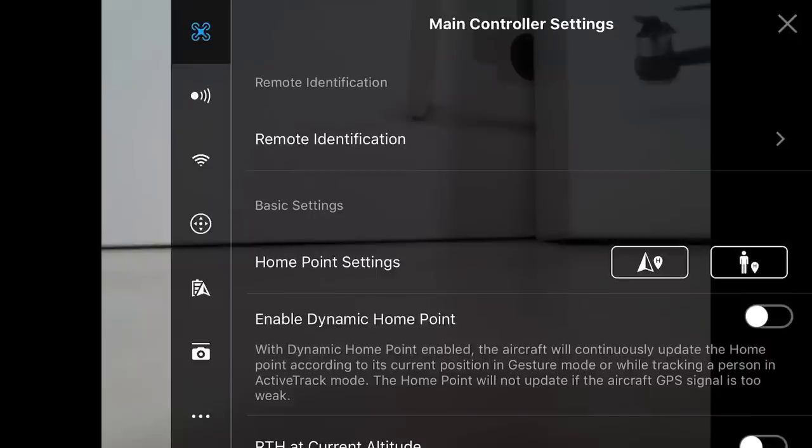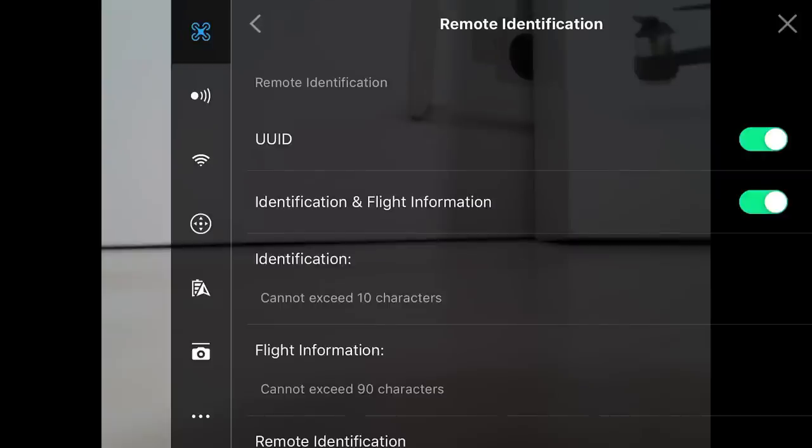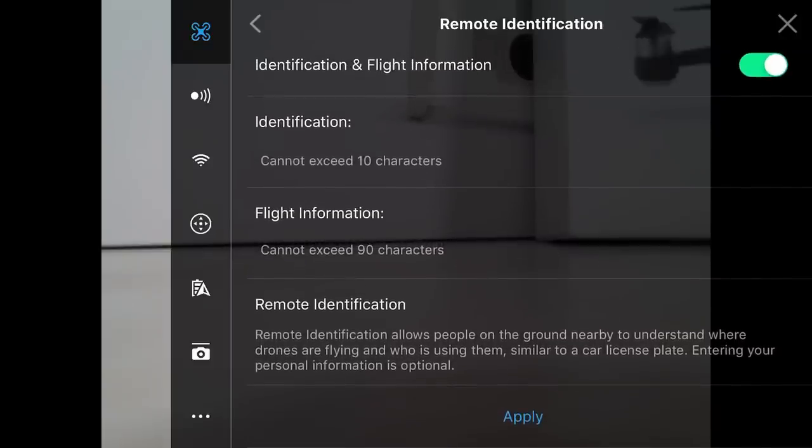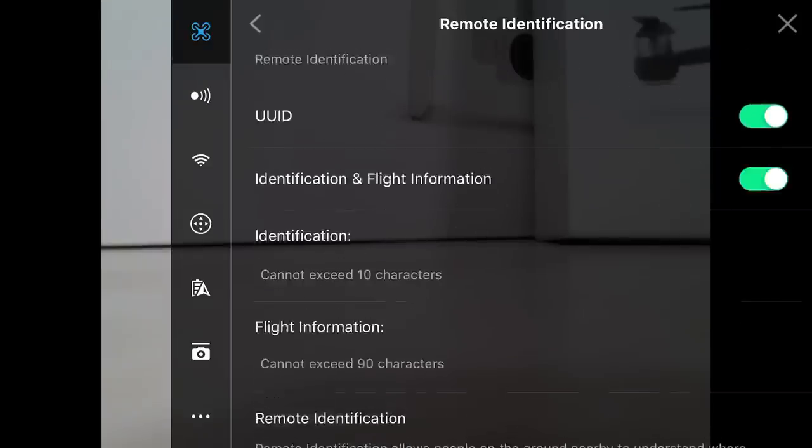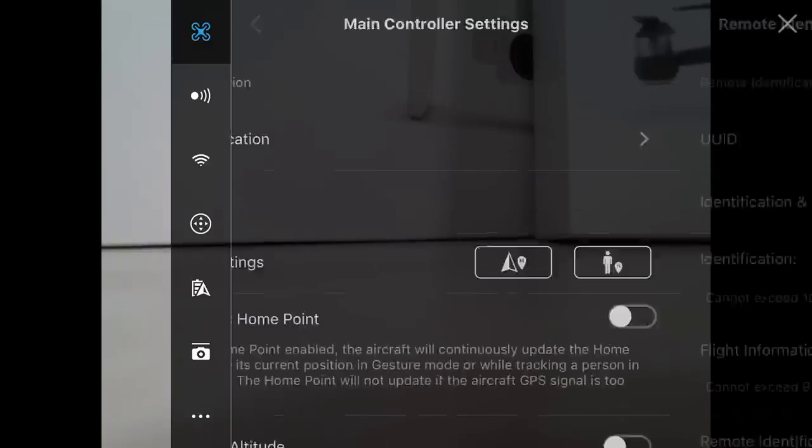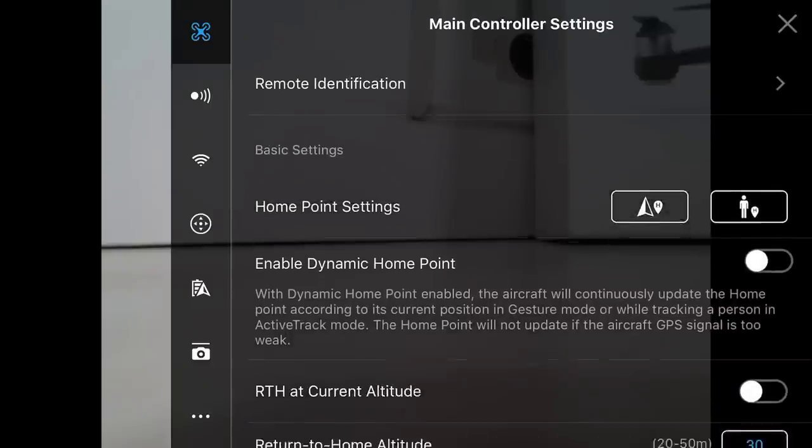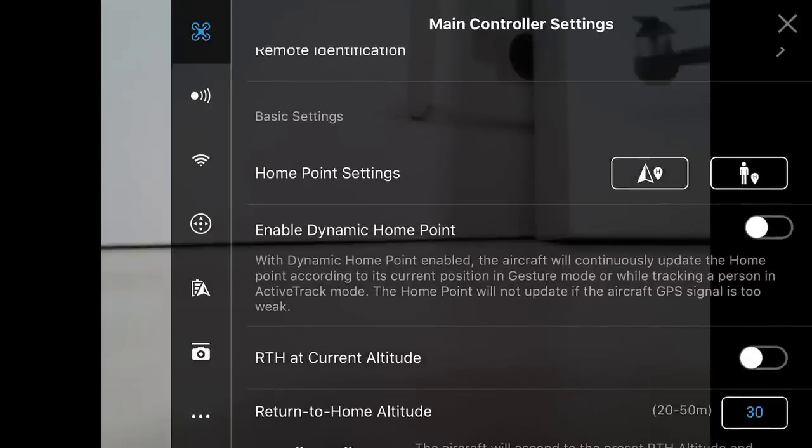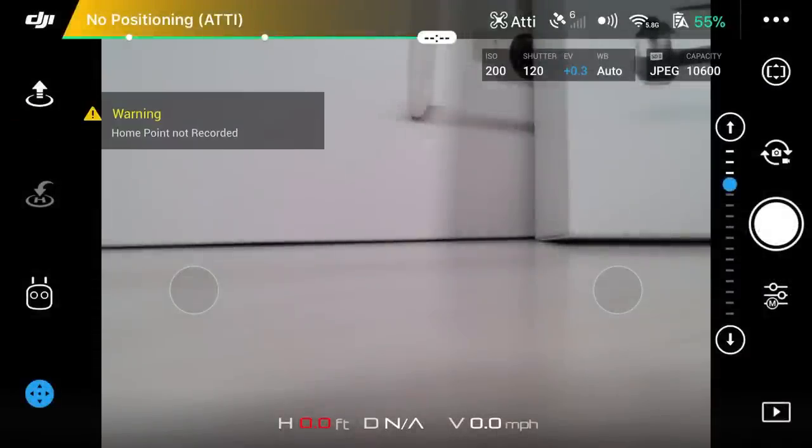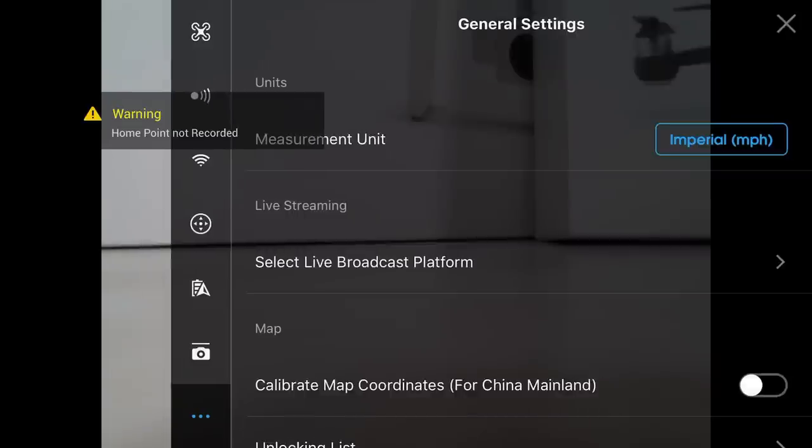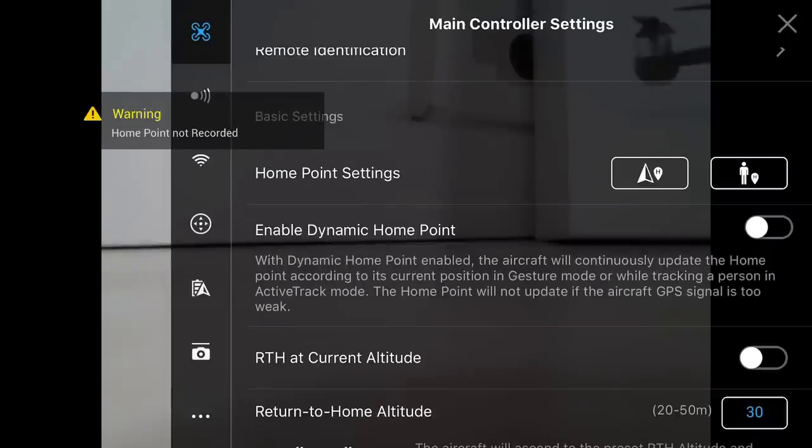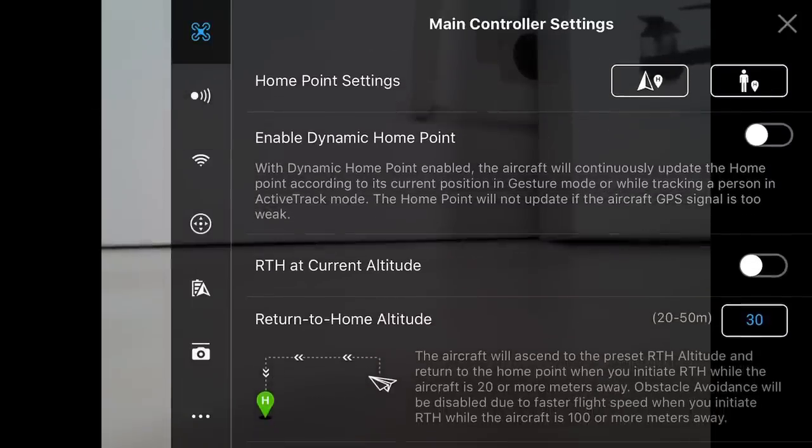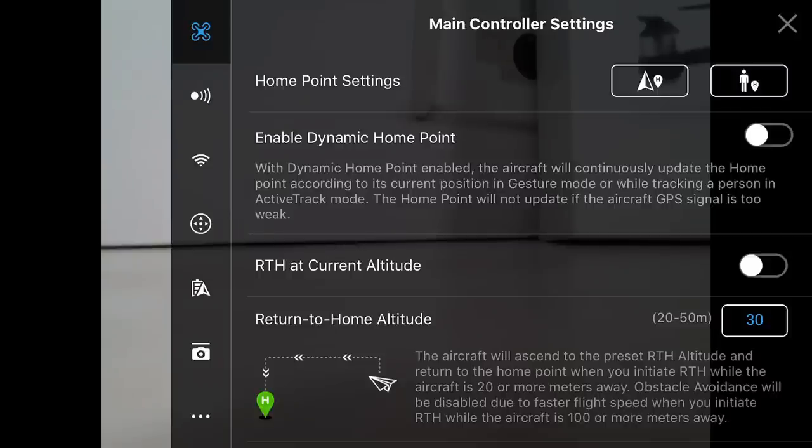Going to the main controller settings, there's a lot of things we can do in the application. We can set a remote identification. If you've registered your drone with the FAA, you can put that FAA ID in here. You can also put important information such as your email, phone number. If you lose the drone, somebody could potentially hook this up to your computer, grab all that information and give it back to you. We have basic settings. The home point setting: you can set where the drone has taken off or where you are currently at as the home point. If the drone loses signal or needs to return to home, it will return to you. We can also enable a dynamic home point, so this will be moving.